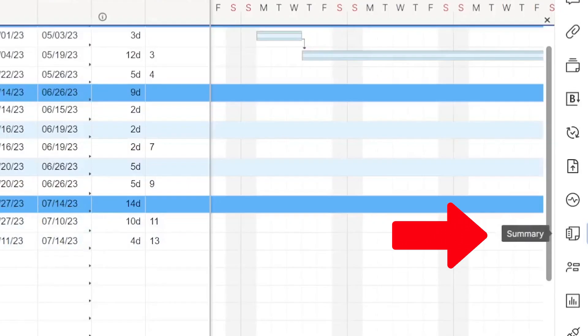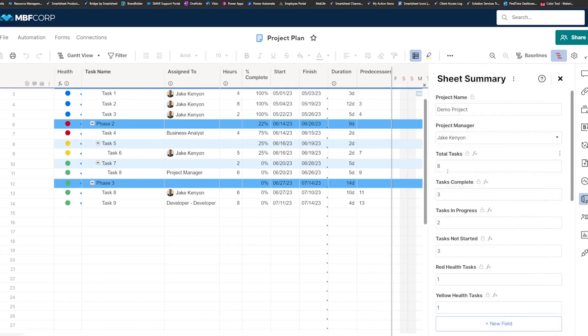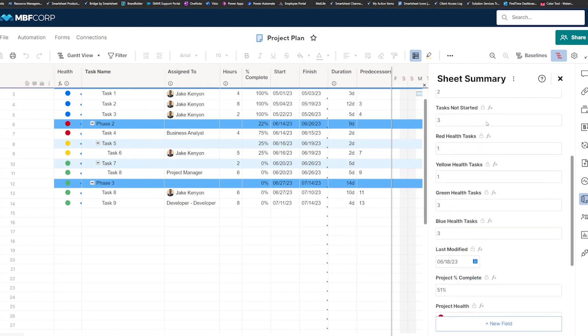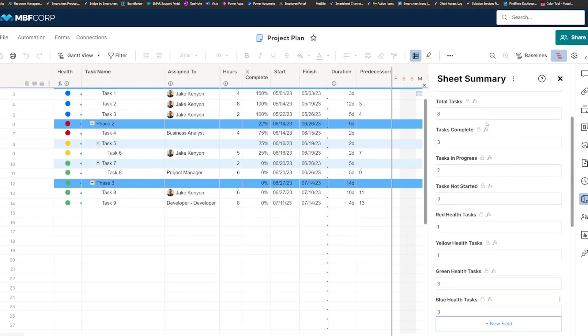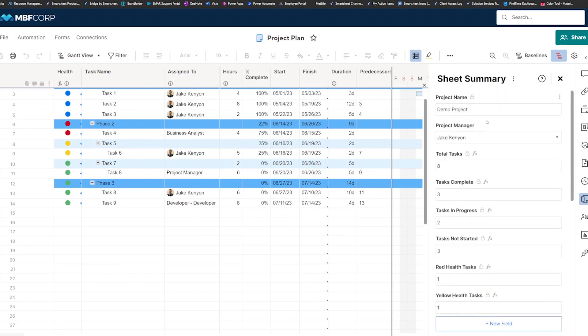Sheet Summary can be found on the right-hand side of every sheet. When you open up the Sheet Summary, you'll see all the fields that have been previously added to this sheet as a Sheet Summary field, and you can add new fields using this button at the bottom.